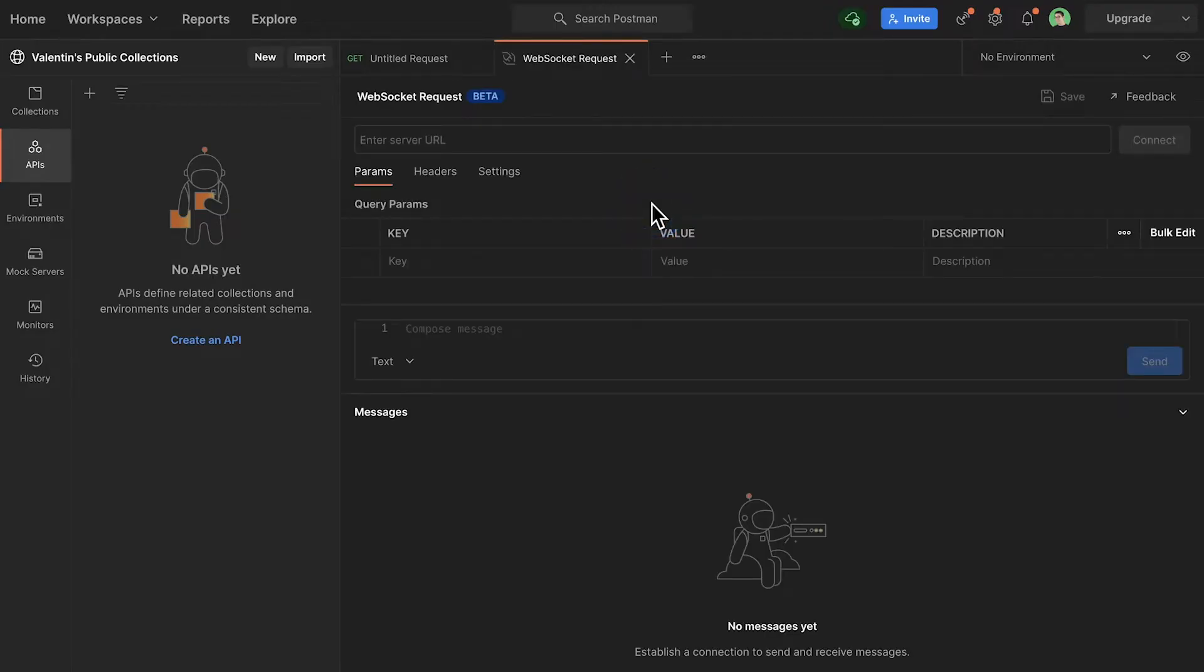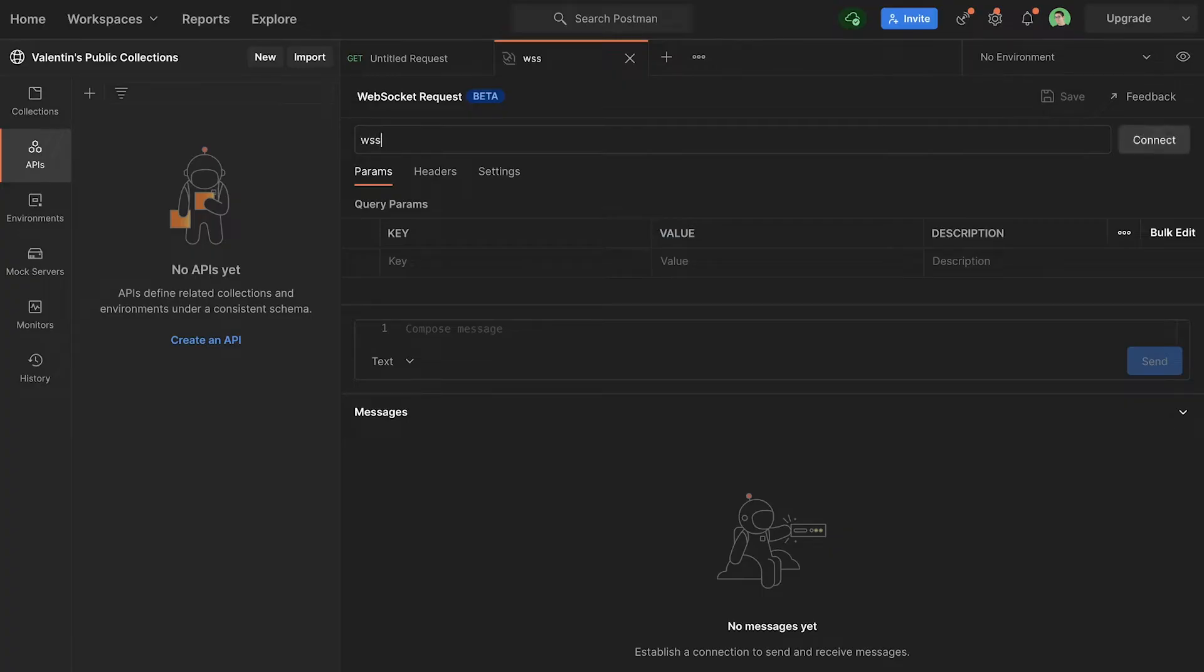After clicking on that you will be able to enter the URL of the WebSocket. I will use the WebSocket from websocket.org that will simply send back some messages. So the protocol is wss.